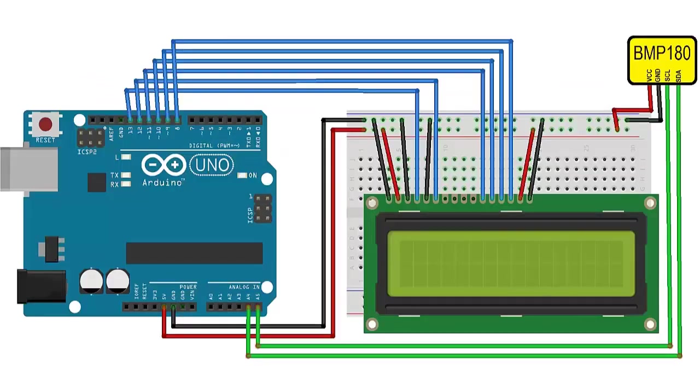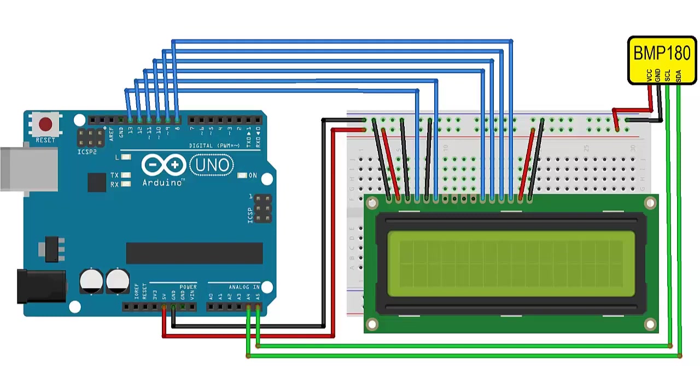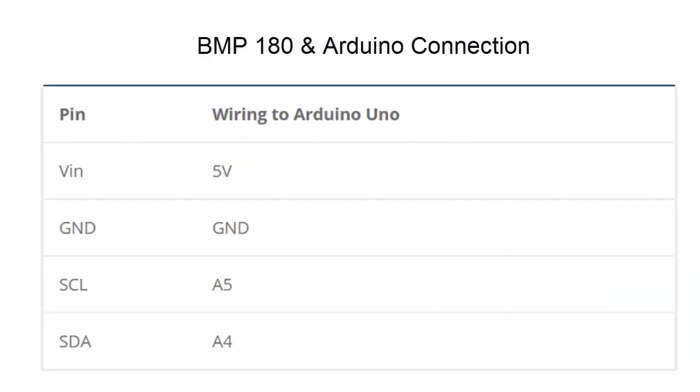This is the circuit diagram showing how we have interfaced BMP180 sensor with Arduino and 16x2 LCD for measuring temperature and pressure. Assemble the same circuit and learn how to measure. These are the BMP180 Arduino connections: VCC and ground are connected, and SCL pin is connected to A4 and SDA to A5.